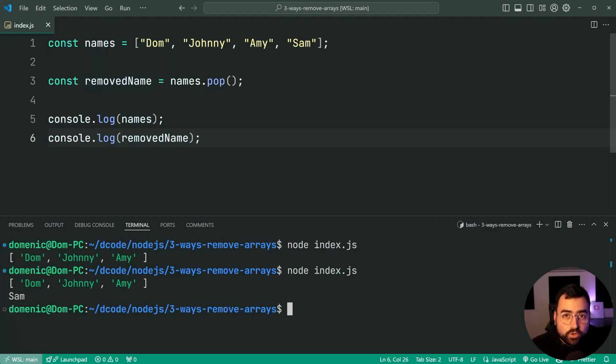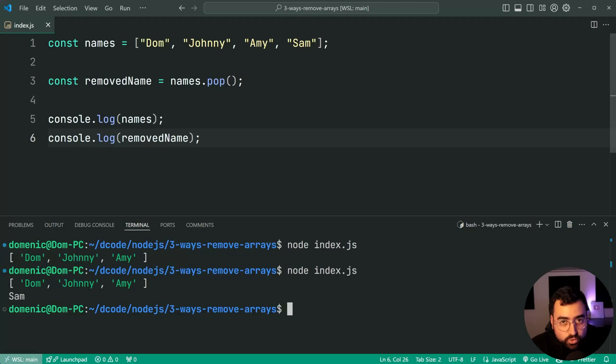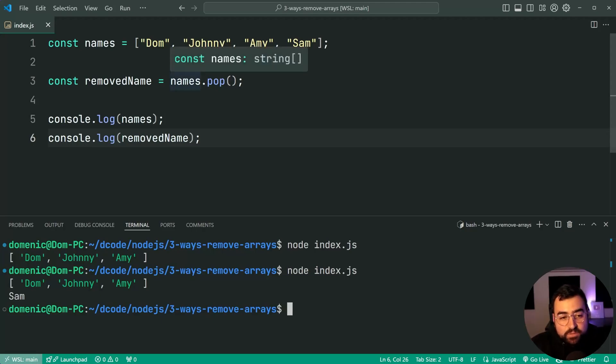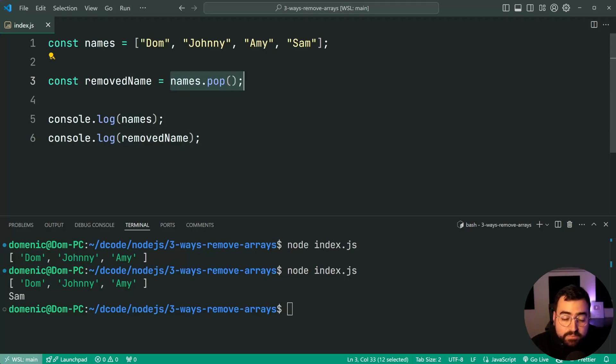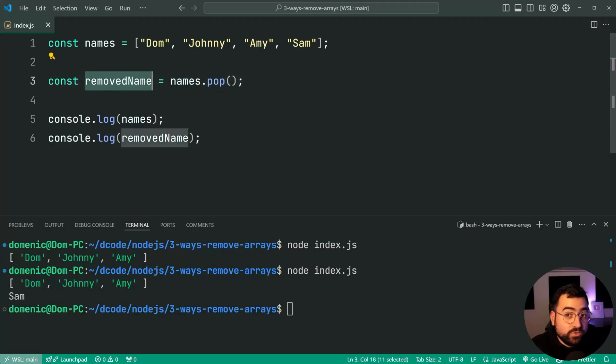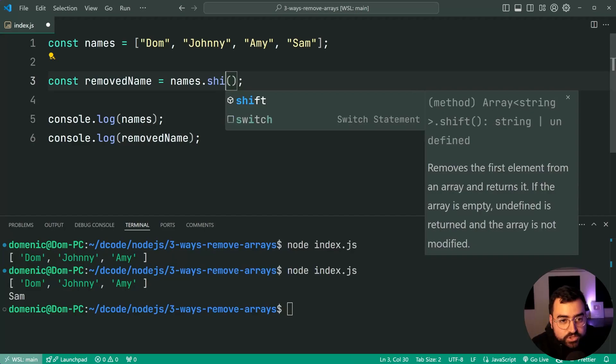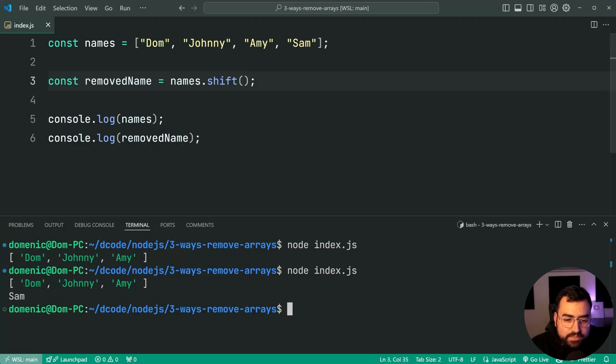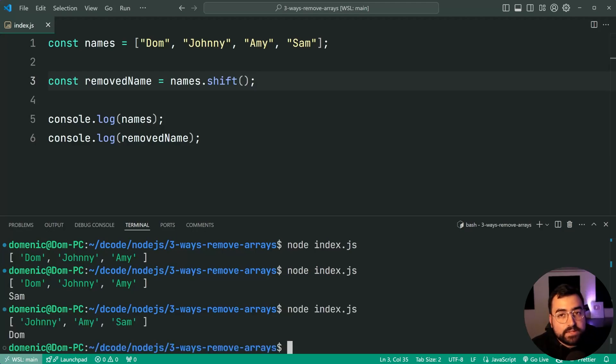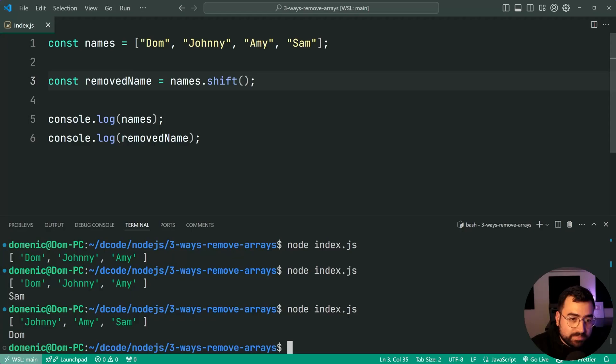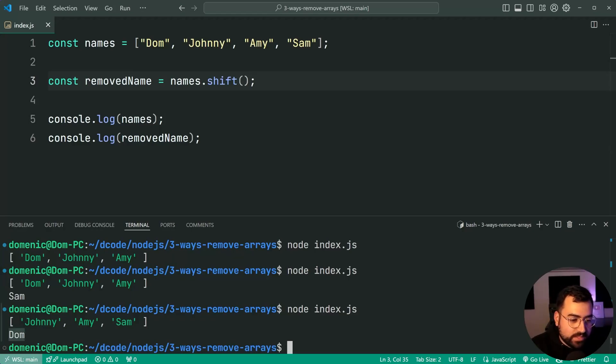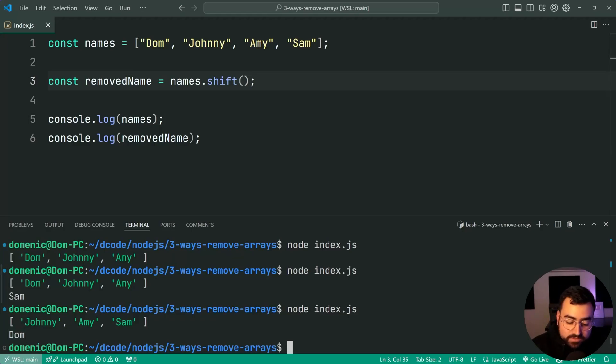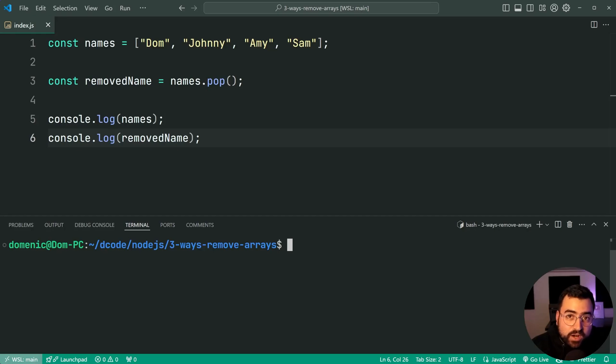So like I was saying earlier, if you're iterating through a list of items you may want to not only remove that item at the end but also use it to do something. Now you've also got shift which is the exact same thing but it's going to be for the start of the array. Save this, run the script again and now we can see that we keep Johnny, Amy and Sam but Dom is gone and of course it's stored within your removedName constant.